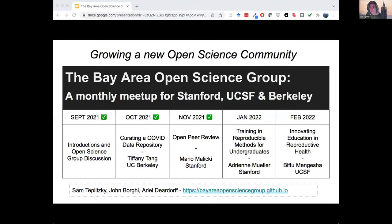The next project will be presented by Sam. Hi everyone, my name is Sam Toplitsky. I'm the open science librarian at UC Berkeley. Today I'm speaking on behalf of Ariel Dierdorf and John Borgy, who you just heard from. I'm happy to be talking about the Bay Area Open Science Group.